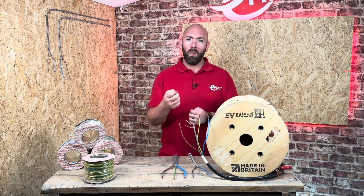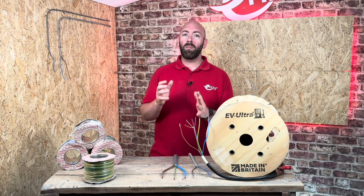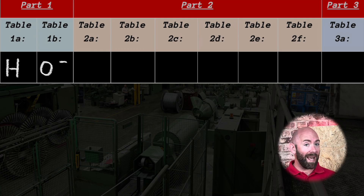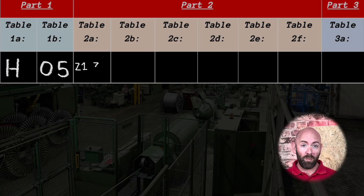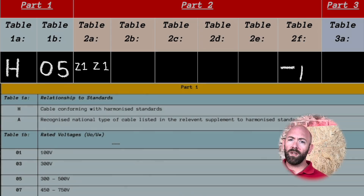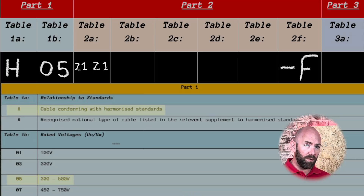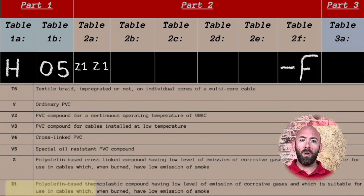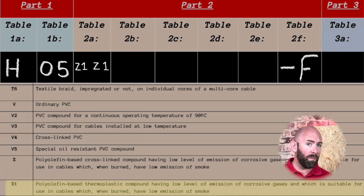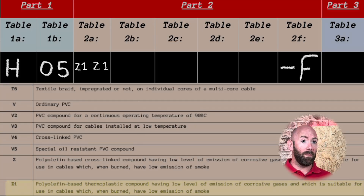Let's look at one more cable code that has grown in popularity due to its unique properties. The code is H05Z1Z1F. We know it's a harmonized cable with a voltage range of 300 to 500 volts. The inner and outer insulation is made up of a polyolefin-based thermoplastic compound which has low levels of emissions of corrosive gas and has low emissions of smoke when burnt.